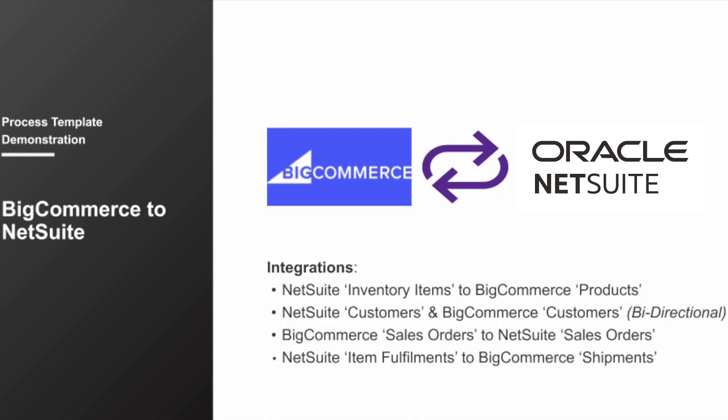The BigCommerce to NetSuite process template comes complete with four integrations out of the box: NetSuite inventory items to BigCommerce products, BigCommerce customers to NetSuite customers and vice versa, BigCommerce sales orders to NetSuite sales orders, and lastly, NetSuite item fulfillments to BigCommerce shipments.